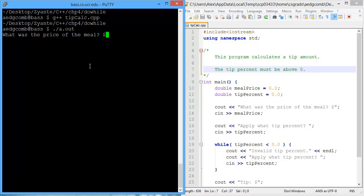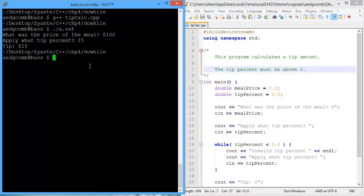So what was the price of the meal? We'll say $100. And apply what tip percent? 15%. Okay, the tip would be $15. That's right.